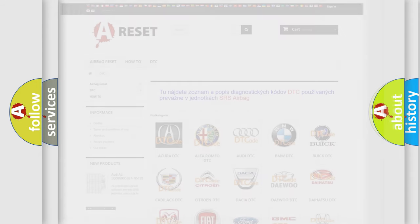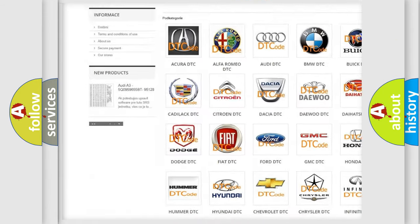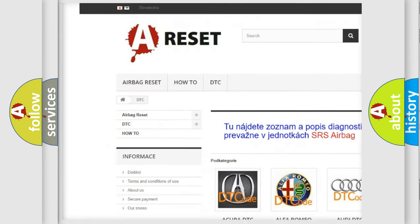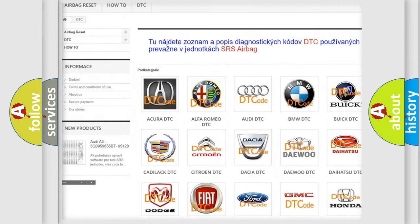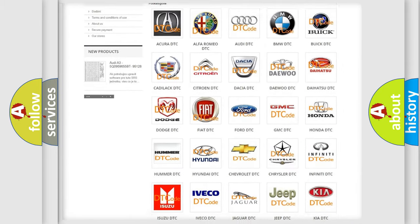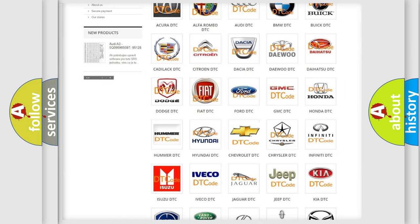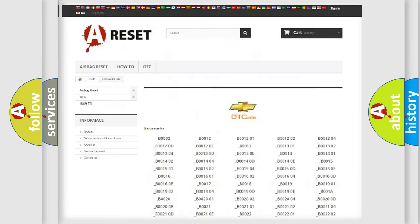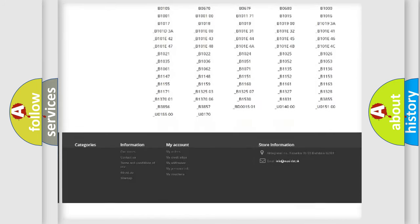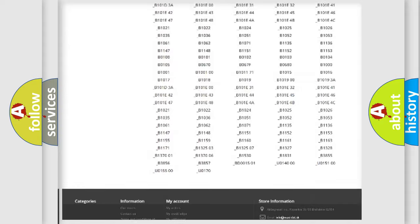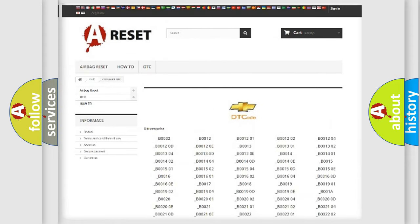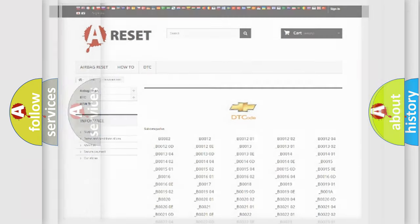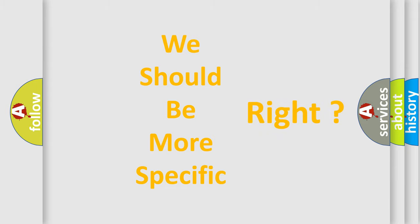Our website airbagreset.sk produces useful videos for you. You do not have to go through the OBD2 protocol anymore to know how to troubleshoot any car breakdown. You will find all the diagnostic codes that can be diagnosed in Chevrolet vehicles, and many other useful things. The following demonstration will help you look into the world of software for car control units.